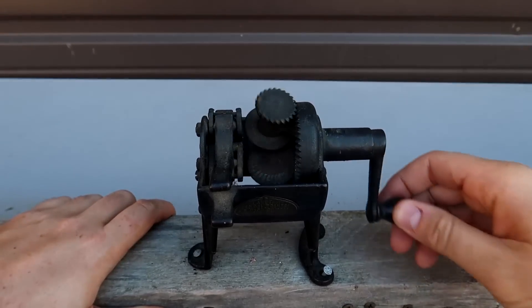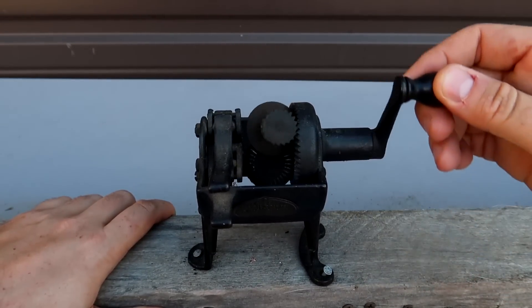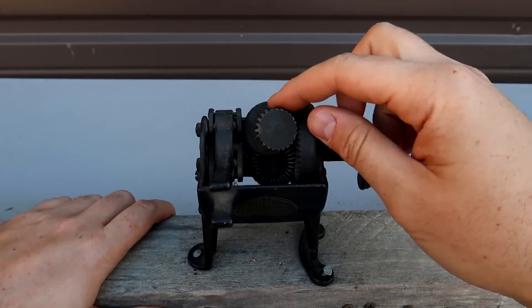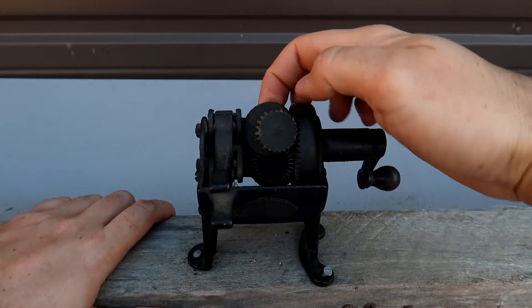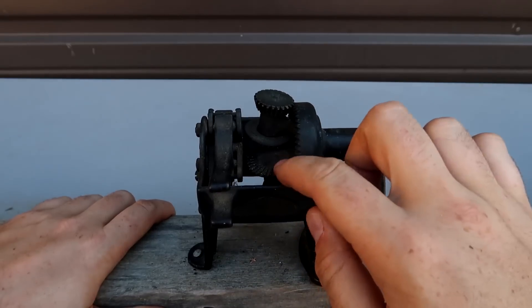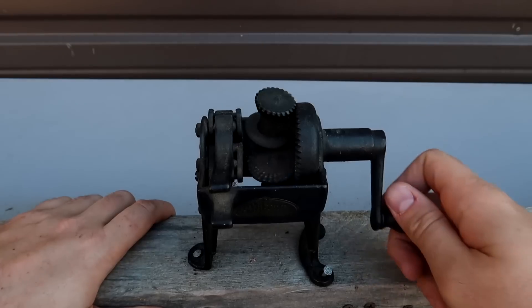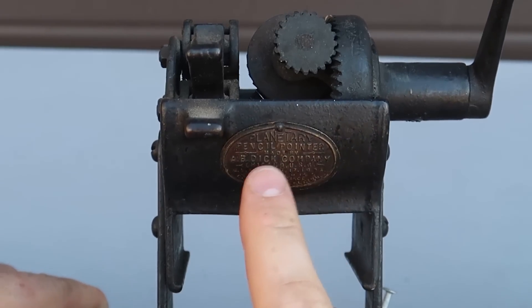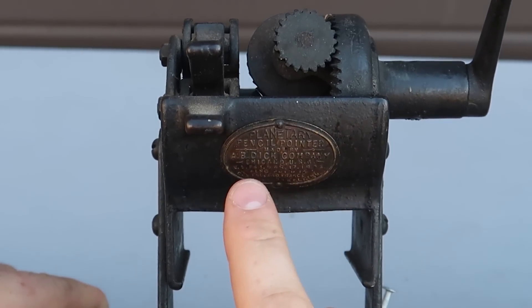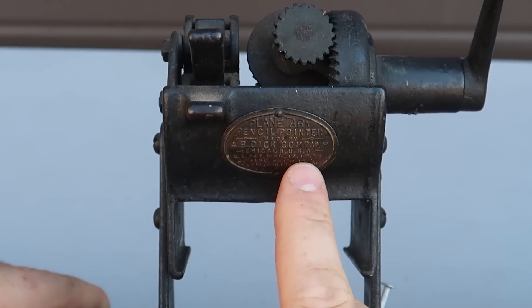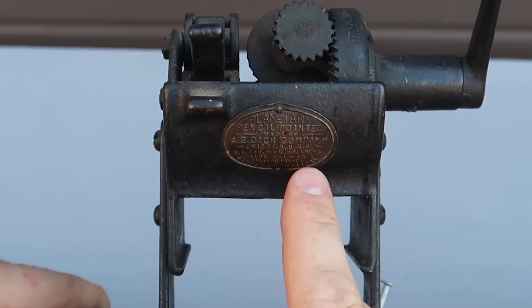Got out here a very vintage pencil sharpener, check this out. This side here has gears and blades on the inside of it. It's kind of gonna grind the pencil. This is a planetary pencil sharpener dated at 1898.